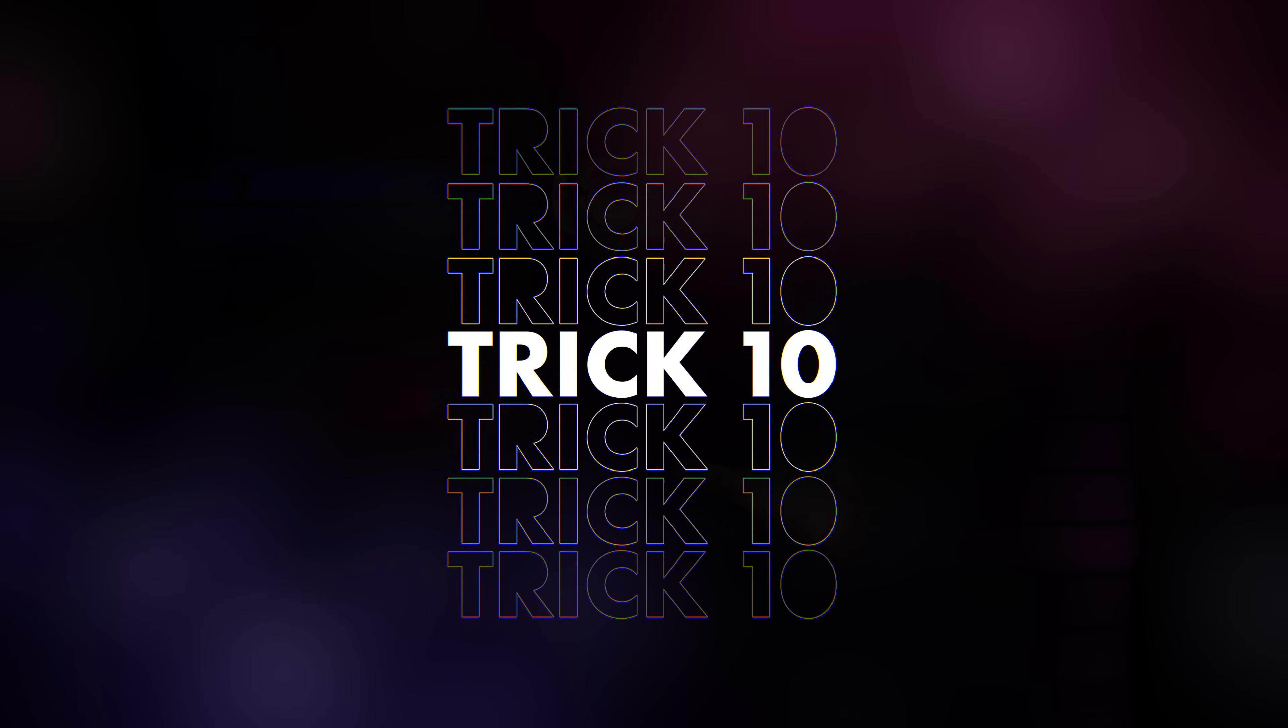Now, in trick number 10, we're gonna optimize Premiere so that you can edit your videos extremely fast. And you can learn everything about that in the next video on my left. Thank you guys so much for watching. And as always, stay creative.